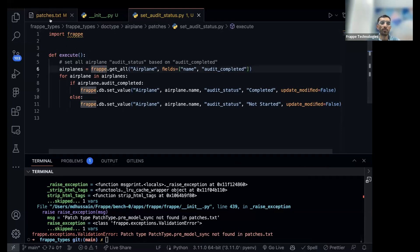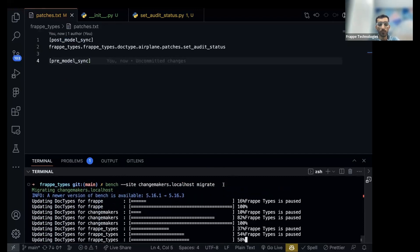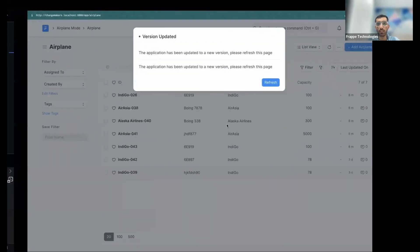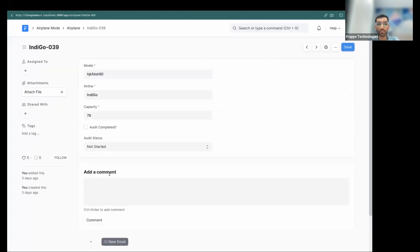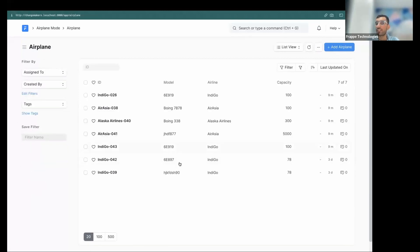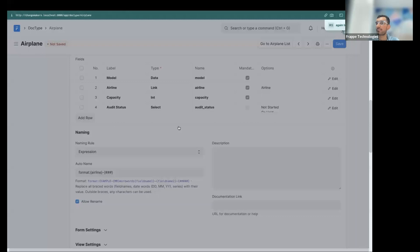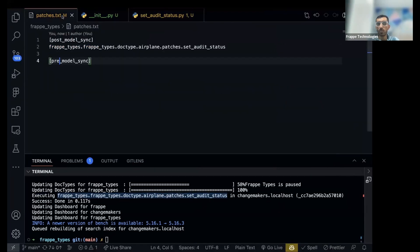We need to define the pre-model method as well — let's keep it empty but keep it there. Running bench migrate now... as you can see it's executing the patch 'set_audit_status'. I can refresh and see the modified date wasn't changed. Going into the records: 'not started' and 'completed' have been set correctly based on the original audit_completed values.